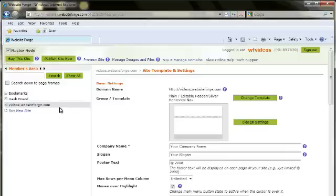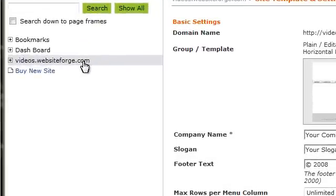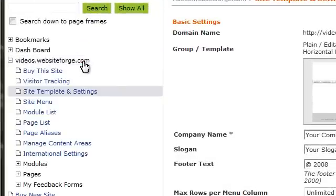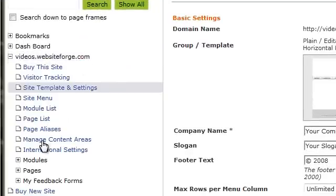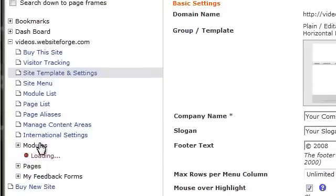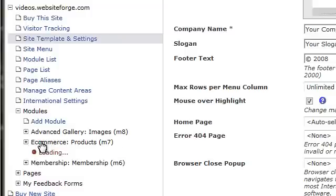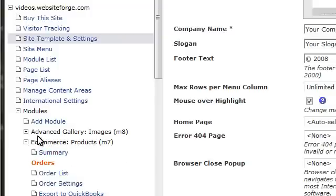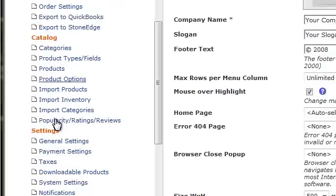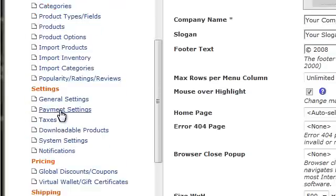This video will show you how to set up PayPal standard on your website. First, click the name of the site you're working on. Then select modules, select the eCommerce module, then scroll down and click on payment settings.